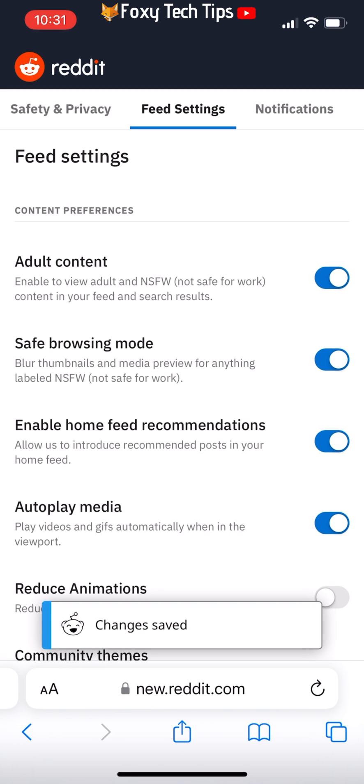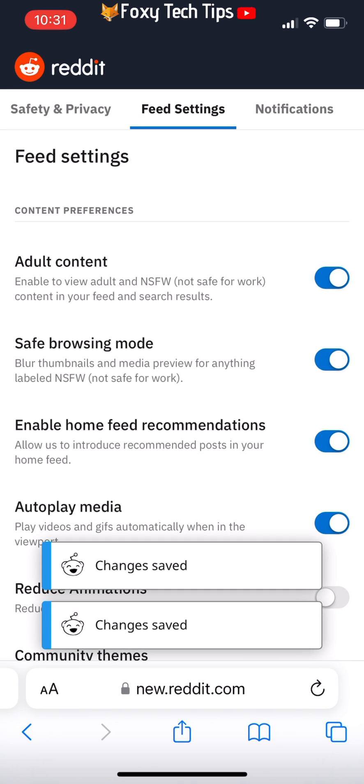Again, you will need to close the Reddit app fully in the app tree and then reopen it for the changes to take effect on the app.